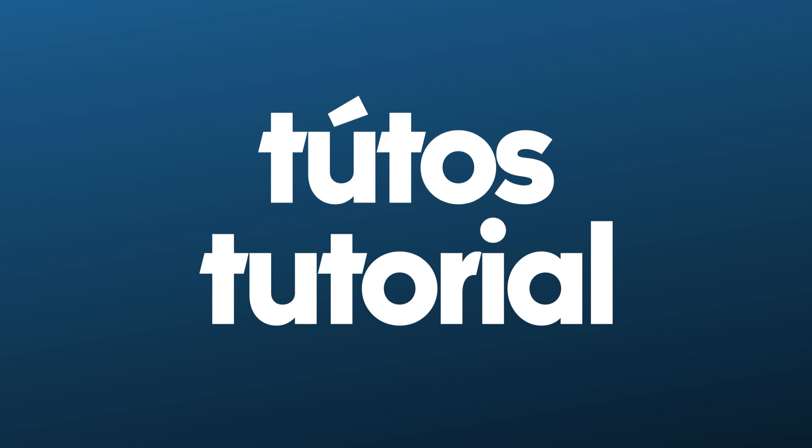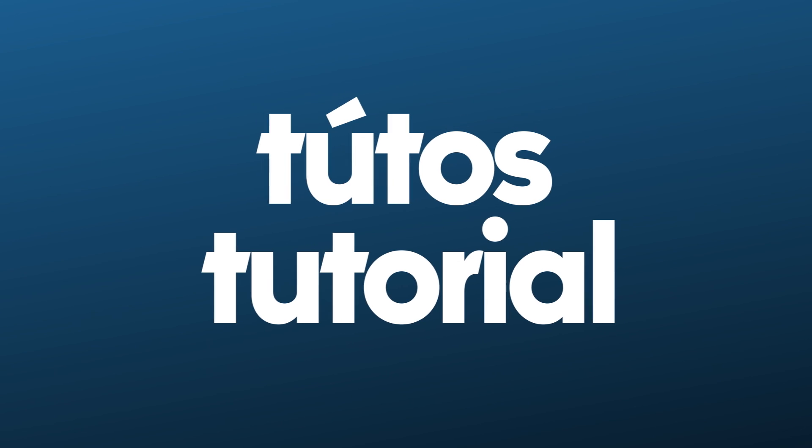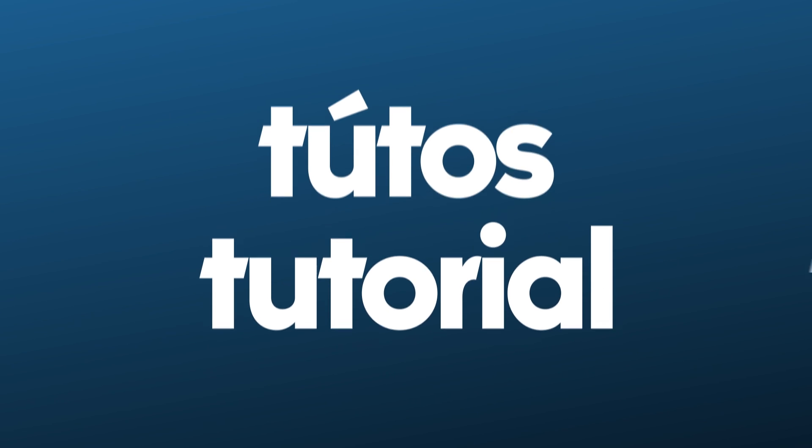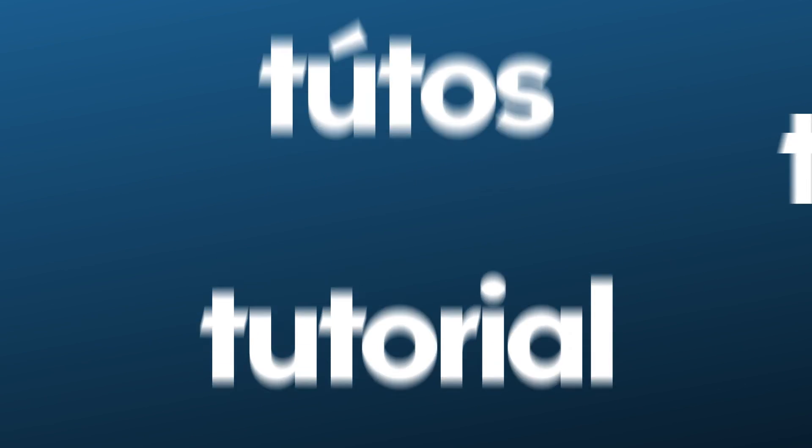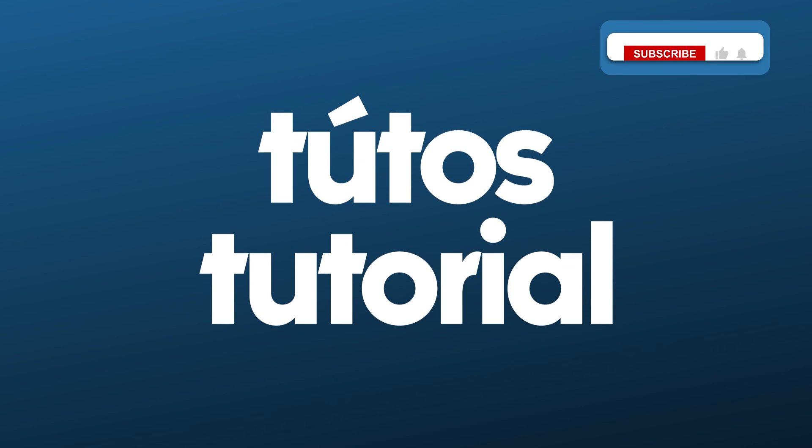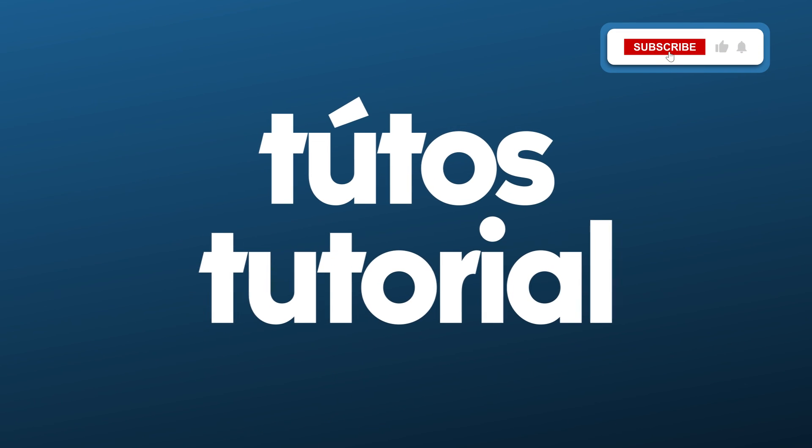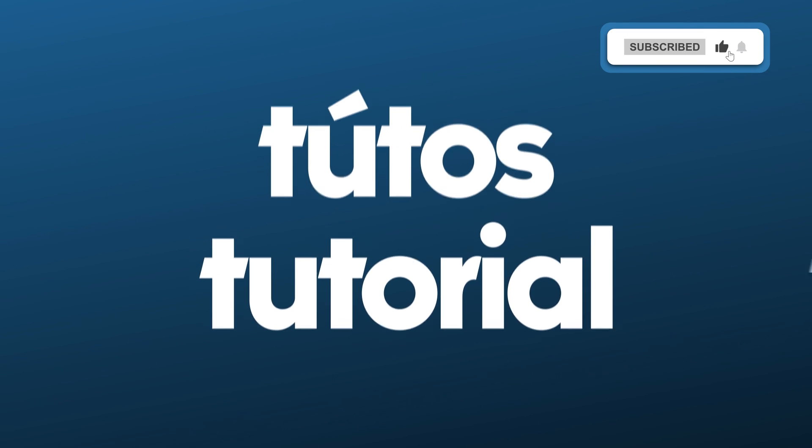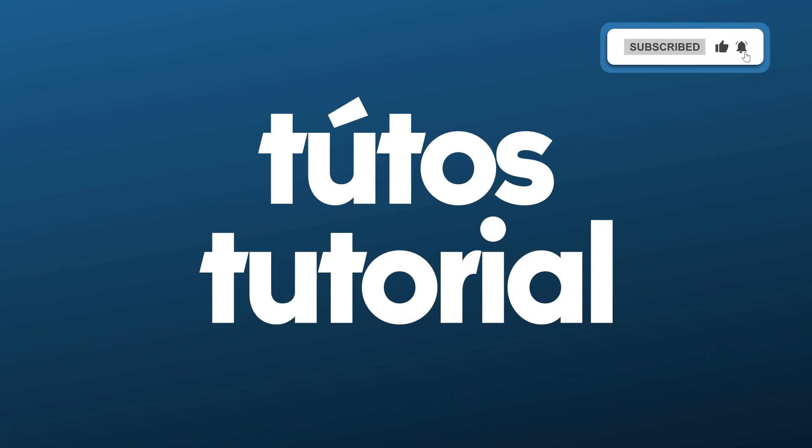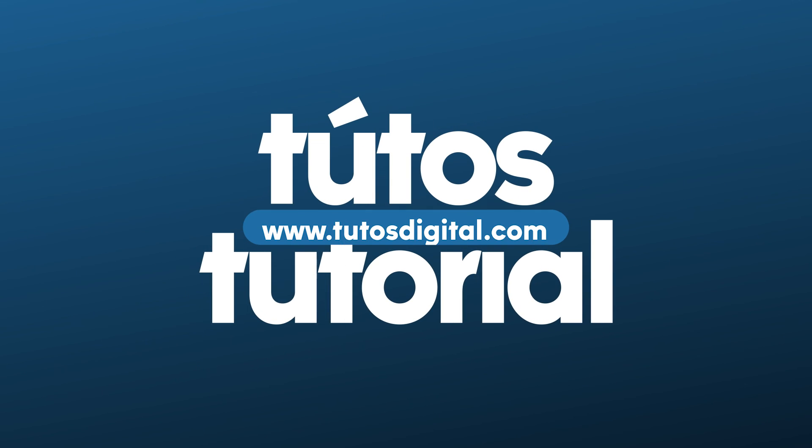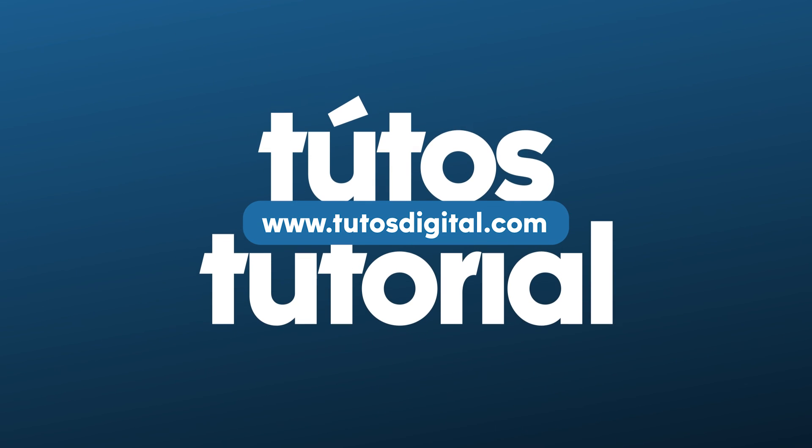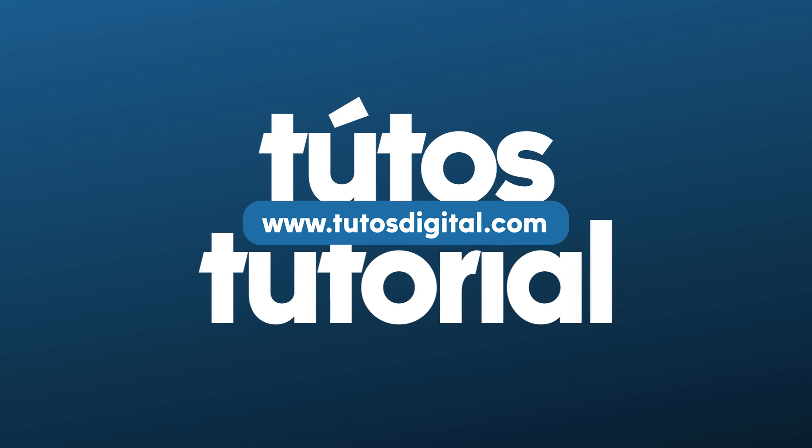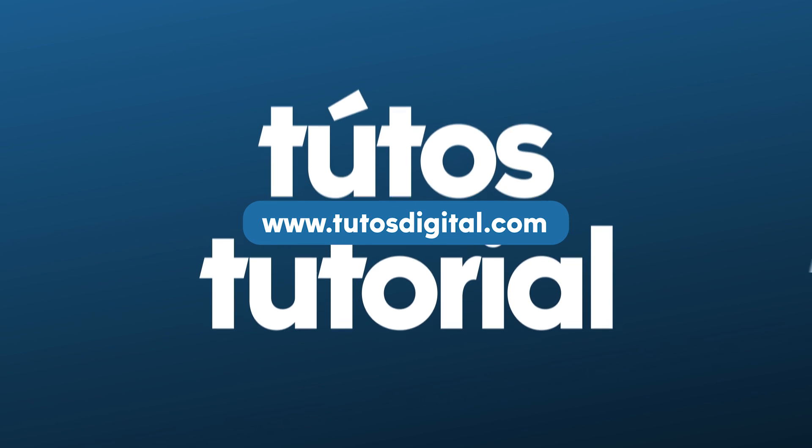You now know how to animate text inside of Premiere Pro. You can use this technique to create different types of animation. If you found this video helpful, please leave a like and subscribe to the channel. And if you would like to see more tutorials like this one, or download some project files, head over to the tutusdigital.com website. Till the next one.